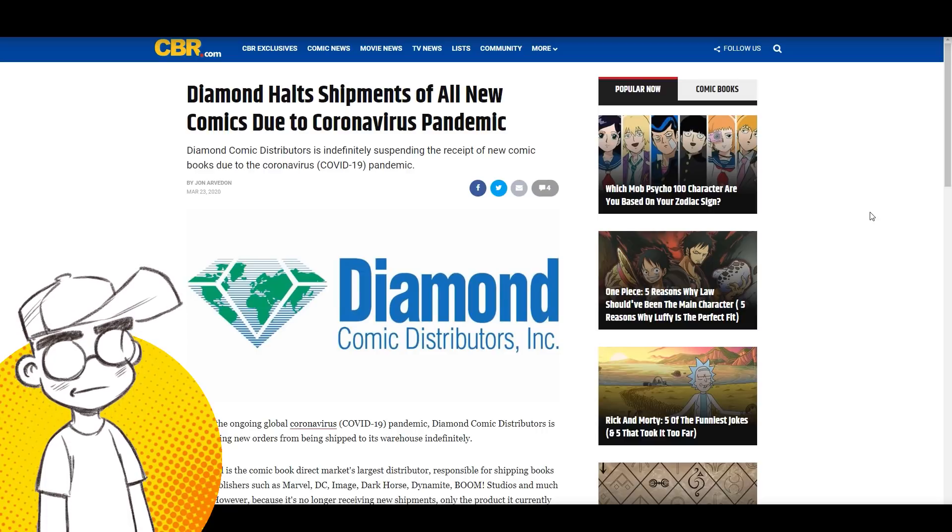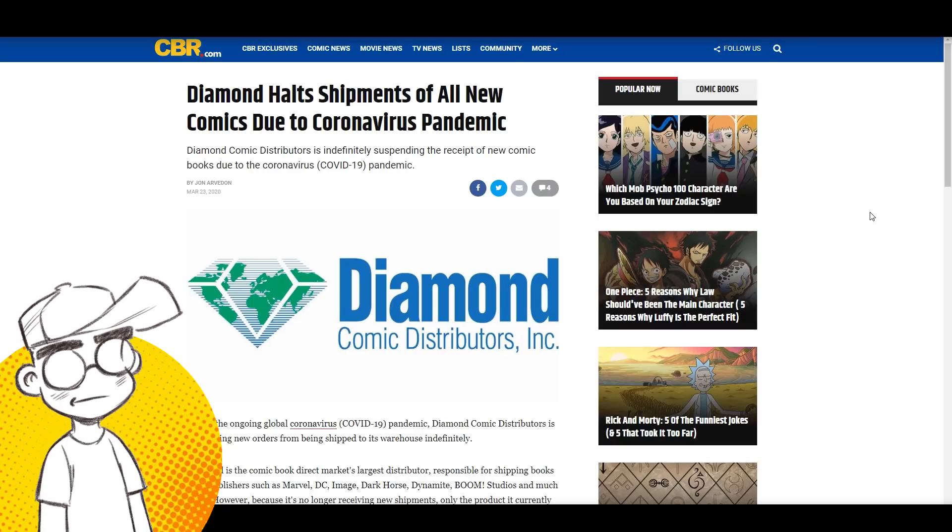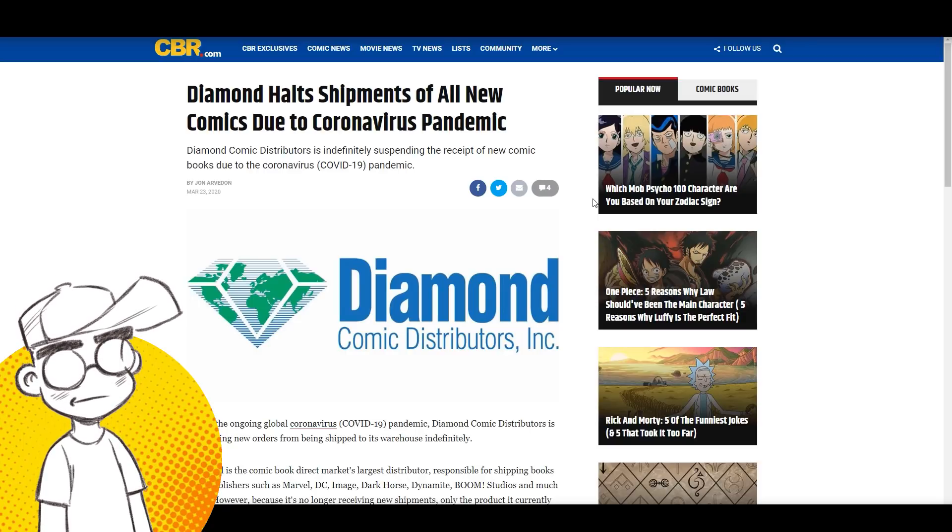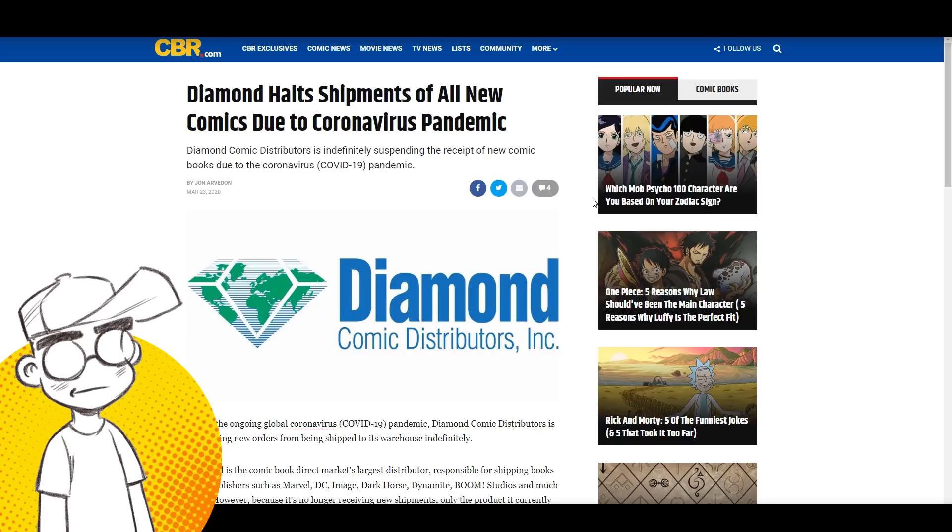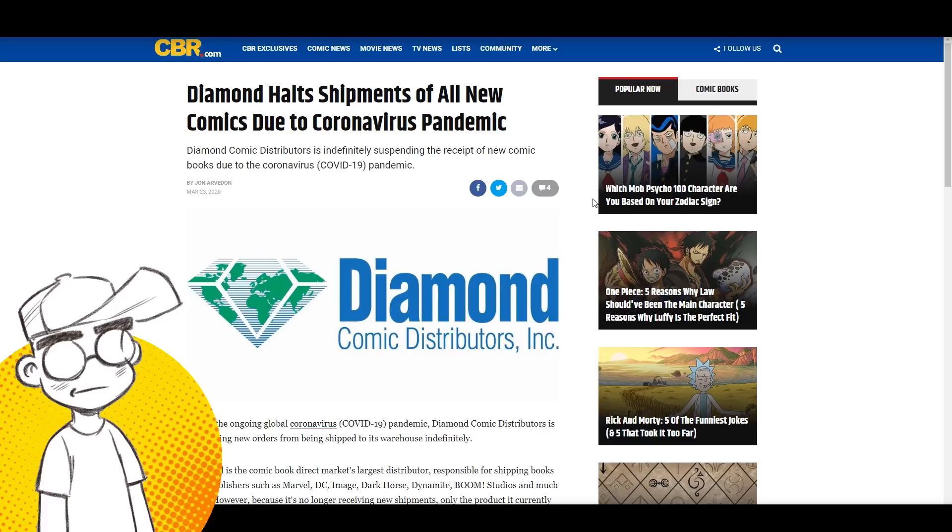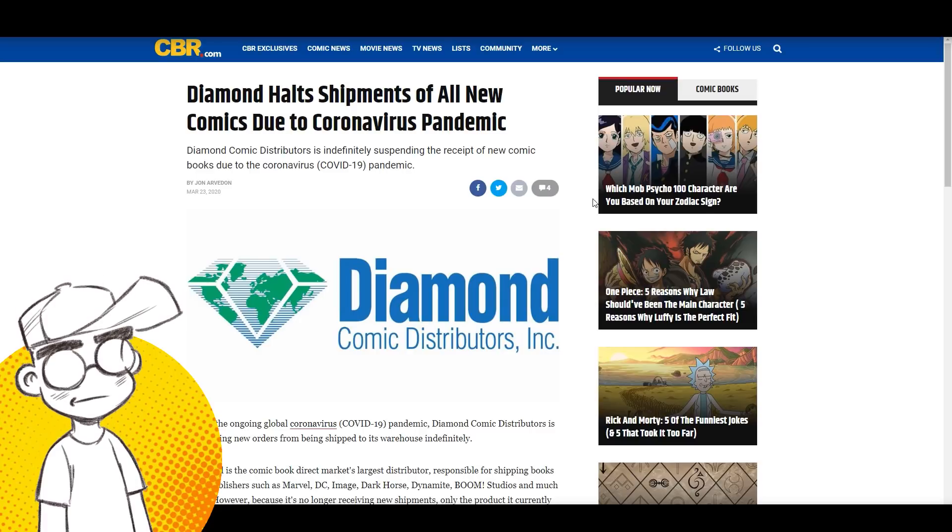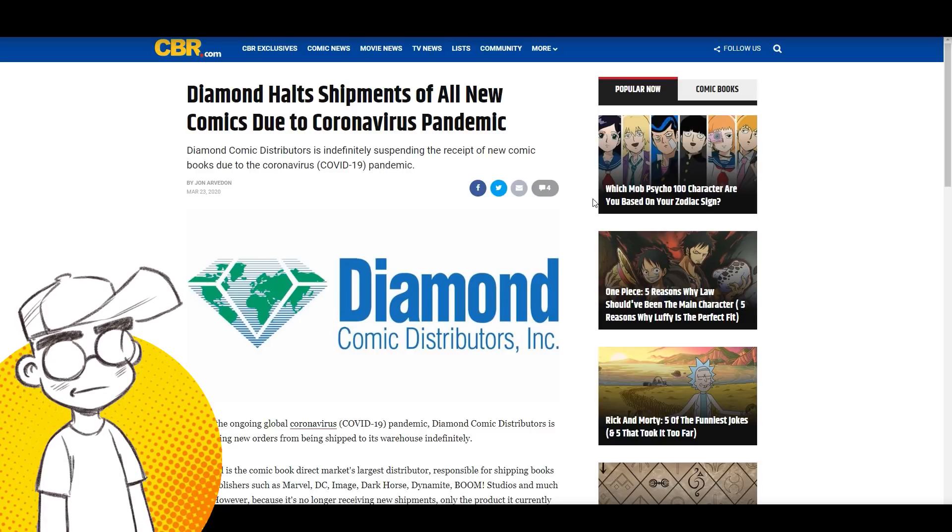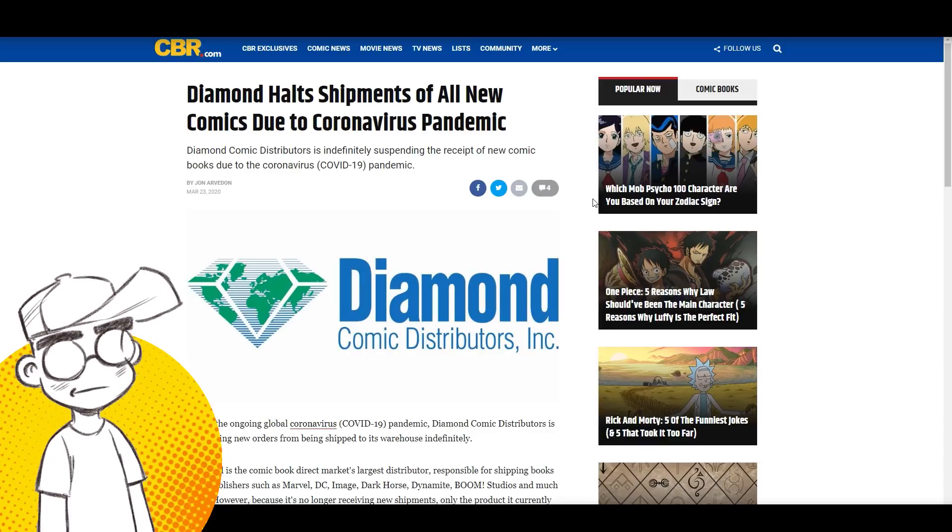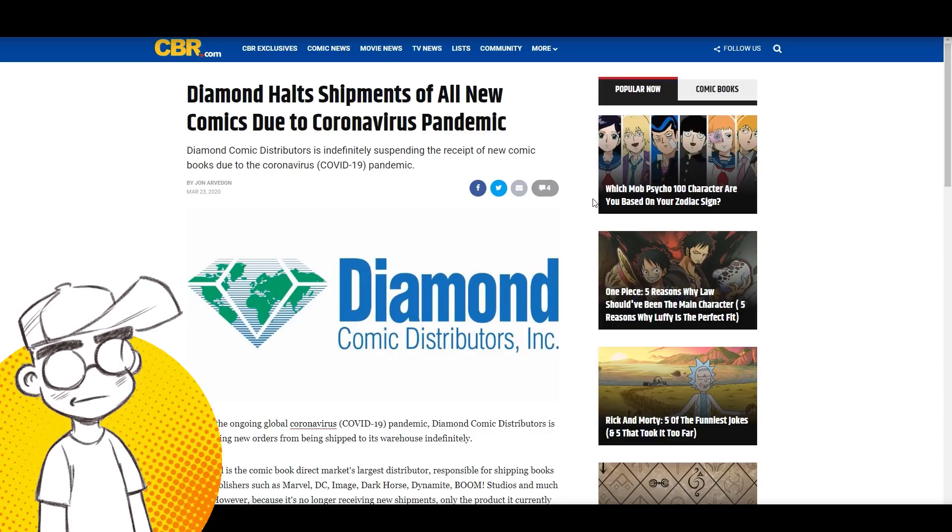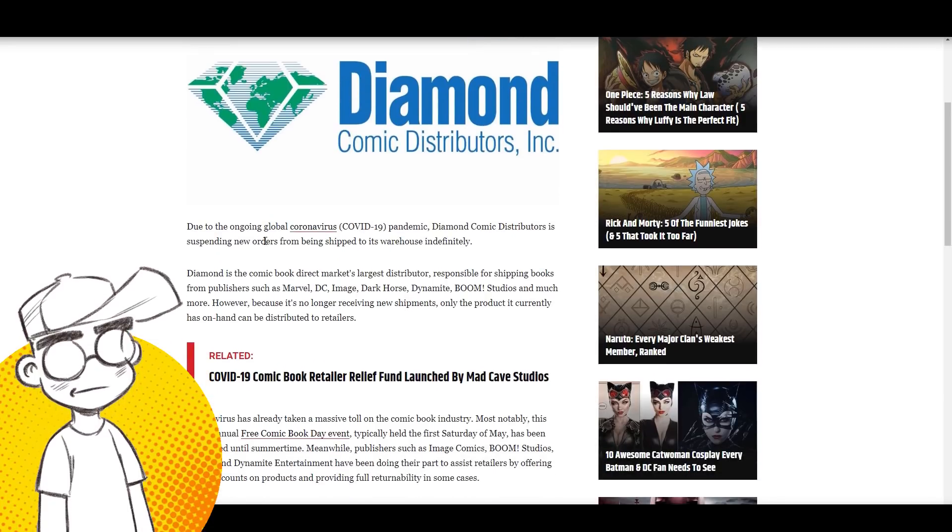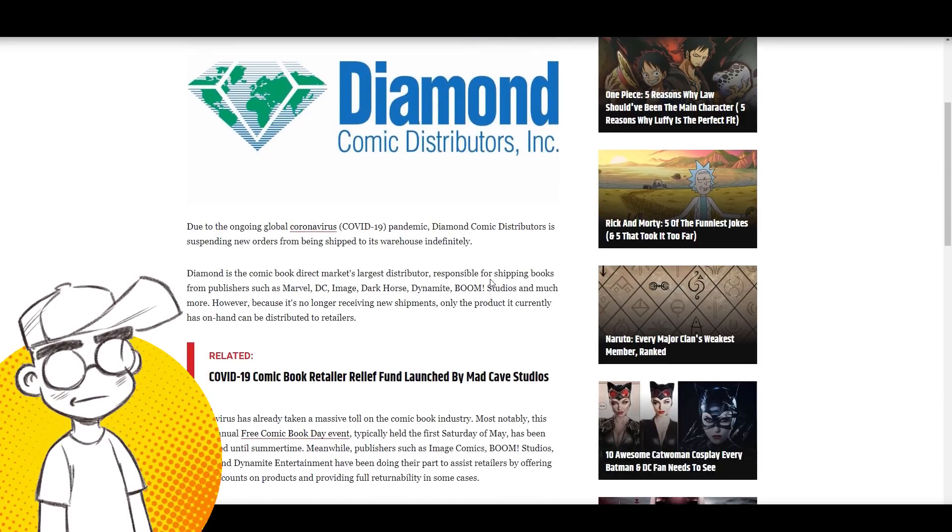Coming from Comic Book Resources: Diamond halts shipments of all new comics due to that thing we can't talk about. I don't know if I can talk about it yet. YouTube has been kind of crazy. They dinged a video of ours yesterday for linking to a Cartoon Brew article in the description - they said it was spam and gave us a community strike. I'm not going to take any chances.